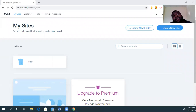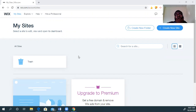Good morning, afternoon, evening, whenever you are watching this, ladies and gentlemen. Today, we are going to talk about how to build a website with Wix. It's super, super easy. I really like this website. It gives you a lot of creative freedom to do kind of whatever you want. So let's just get right into it.